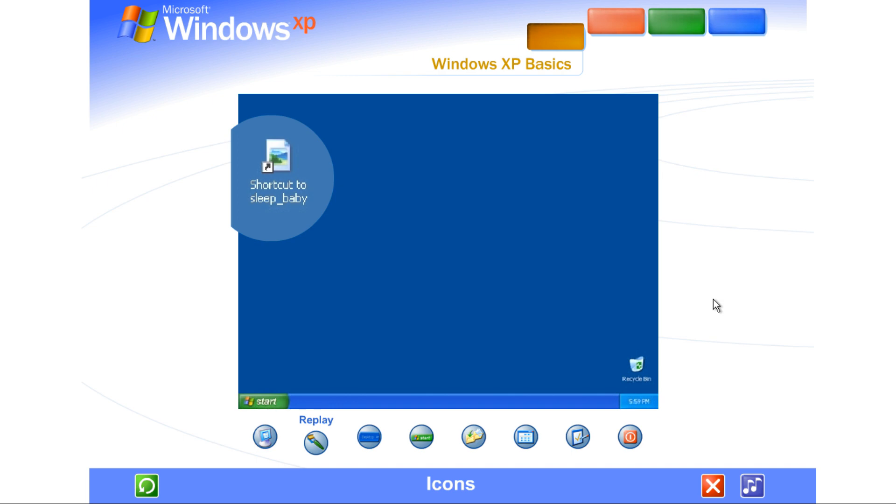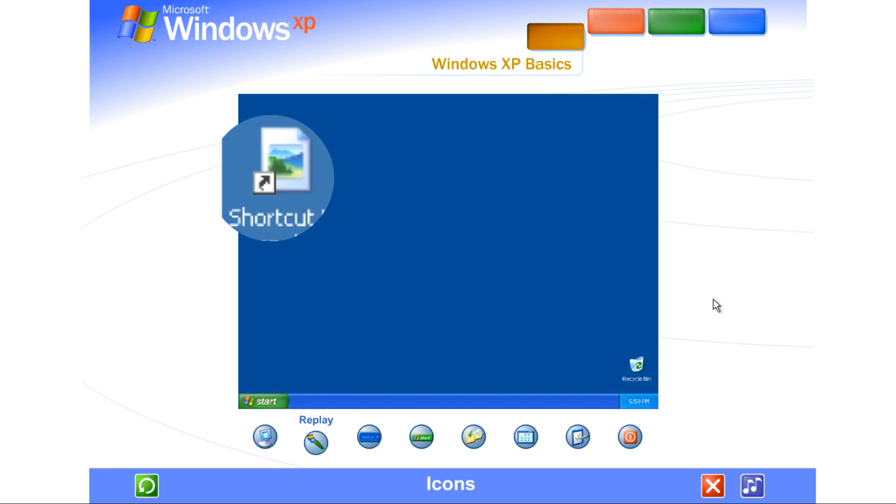Shortcut icons, identified by the small arrow on the lower left, let you access programs, files, folders, disc drives, web pages, printers, even other computers. And because desktop shortcuts simply supply links to those files or devices, you can add and delete their icons without affecting the actual programs or files.